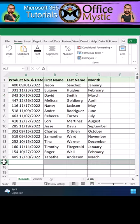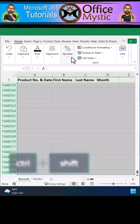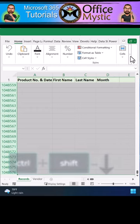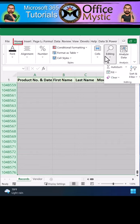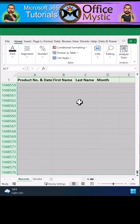click on the first empty row, hold down the CTRL+SHIFT key, and press the down arrow to select all the rows beneath quickly. Go to the Home tab, pull down the Clear menu under the Editing group, and select Clear All.